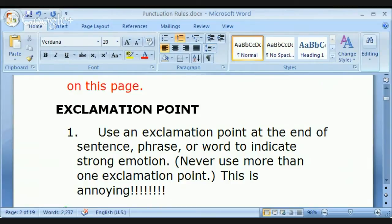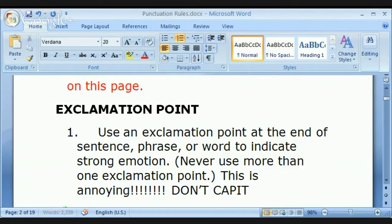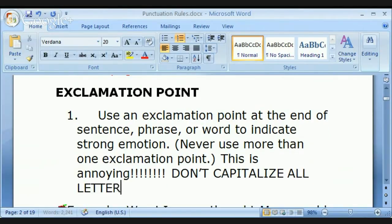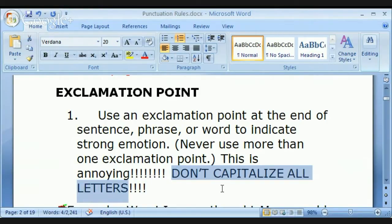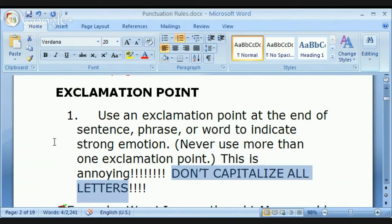Another major mistake that people frequently make: please do not capitalize all your letters. Even though you're writing, this is considered to be the equivalent of screaming. Just as you would not scream at someone in a normal conversation, you should not write in all capital letters — that's considered quite rude. Please don't do that.